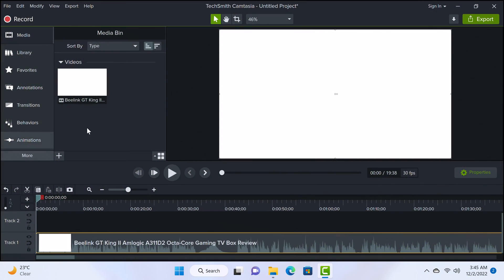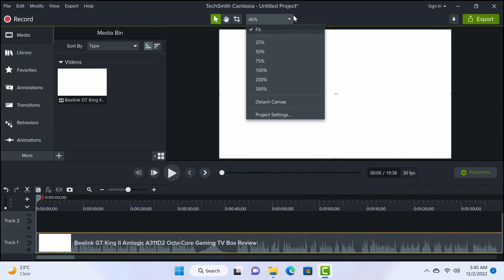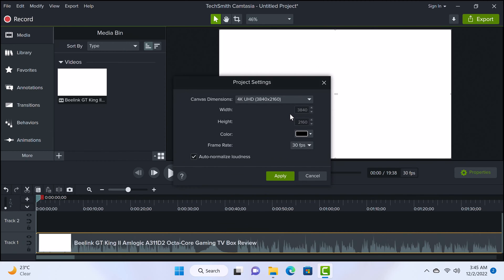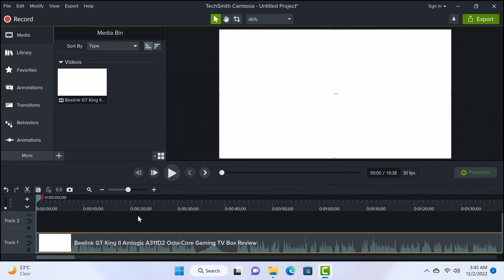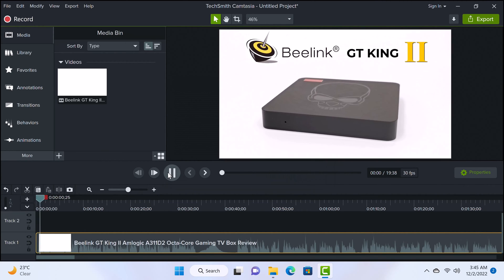For video editing with Camtasia set to 4K UHD, editing and playing the timeline is really smooth, which is impressive for this mini PC.